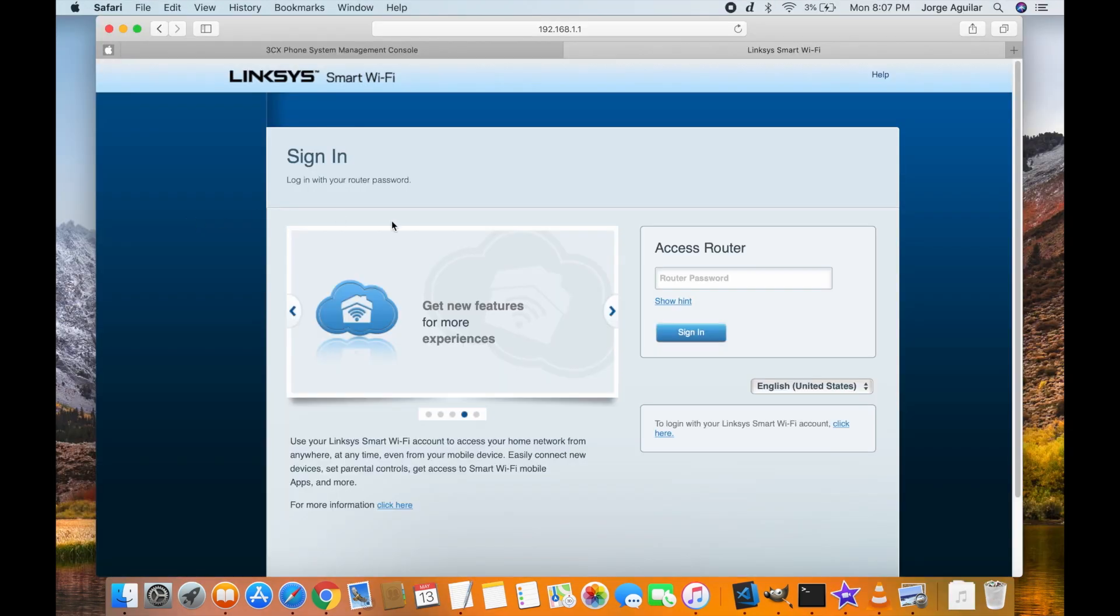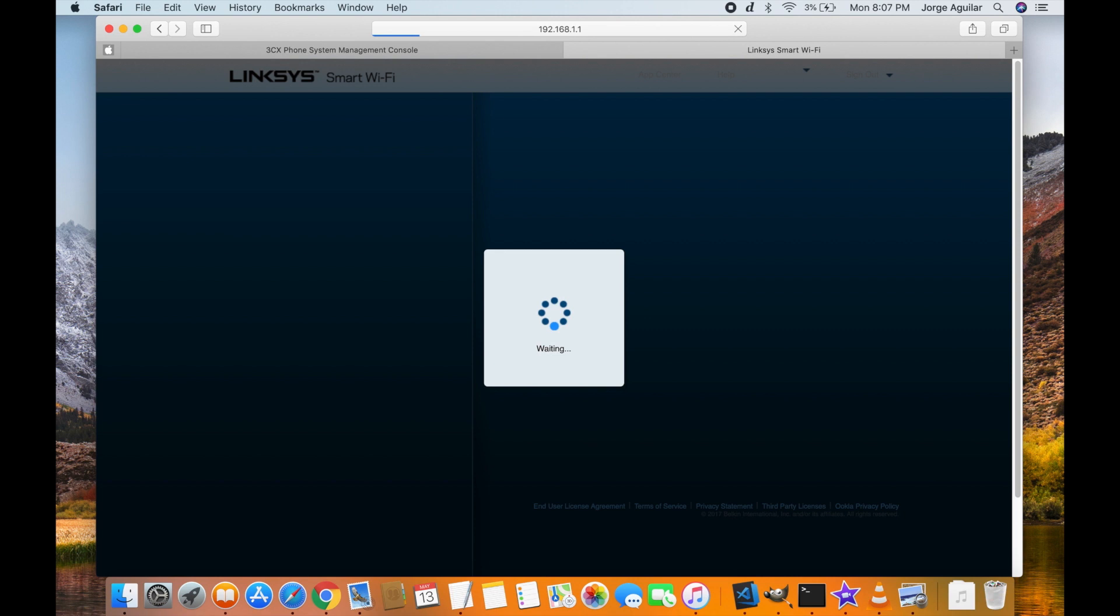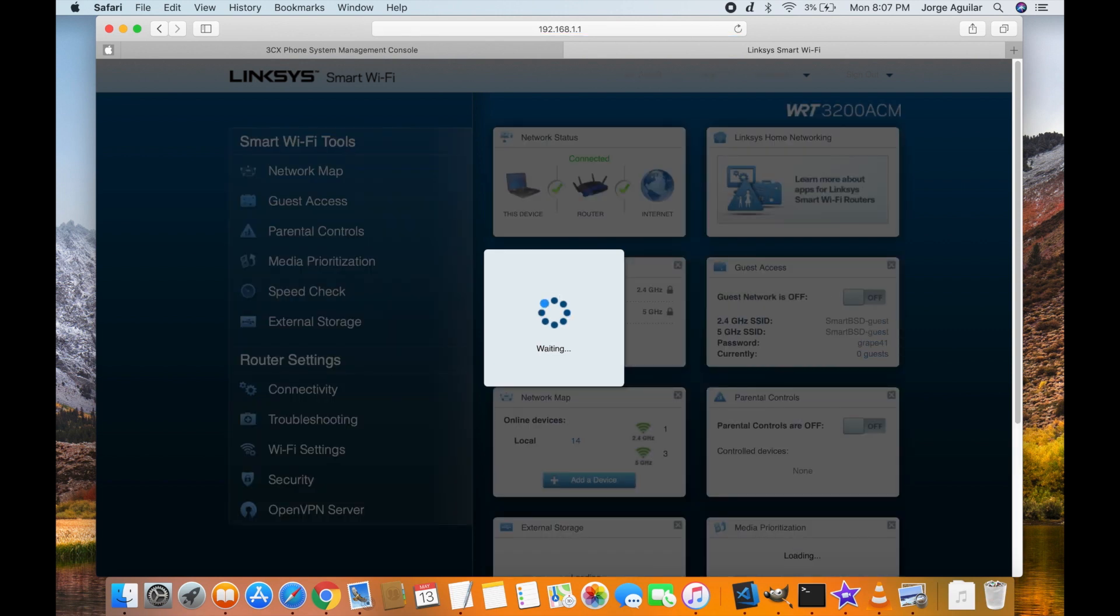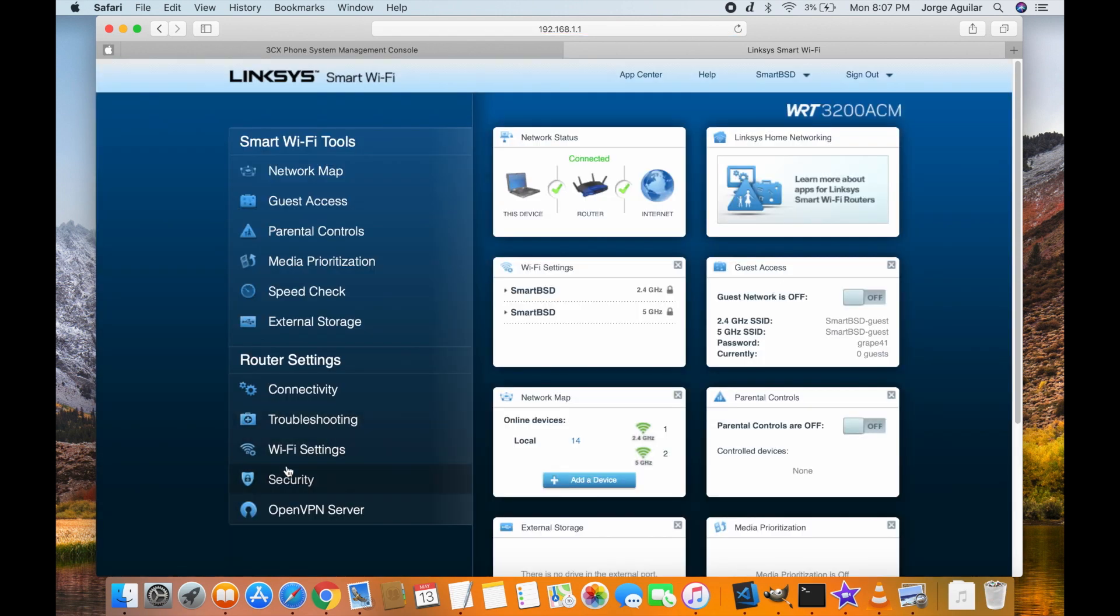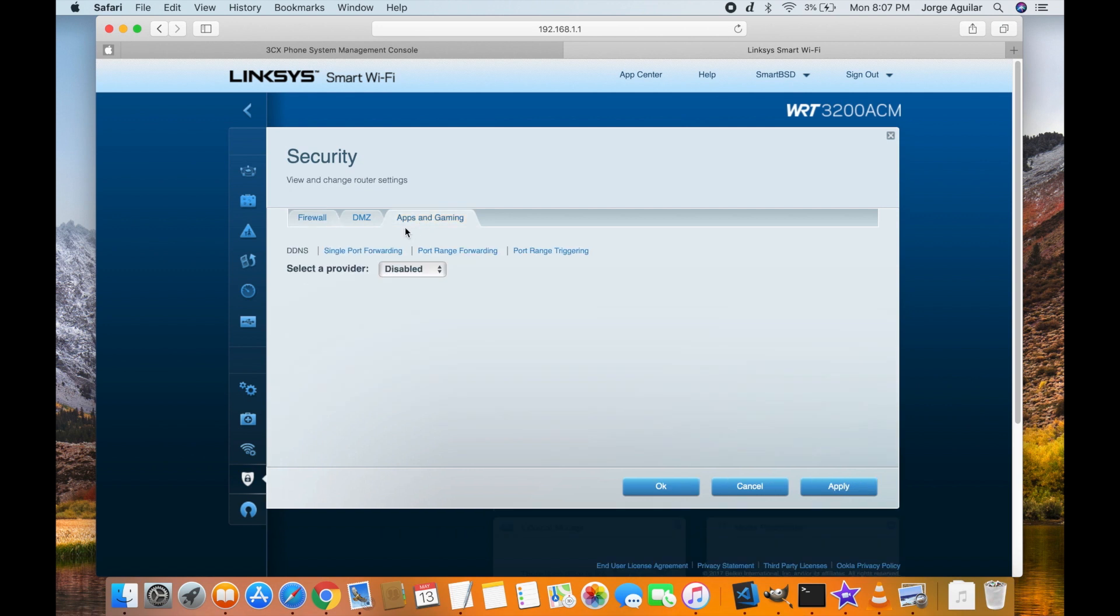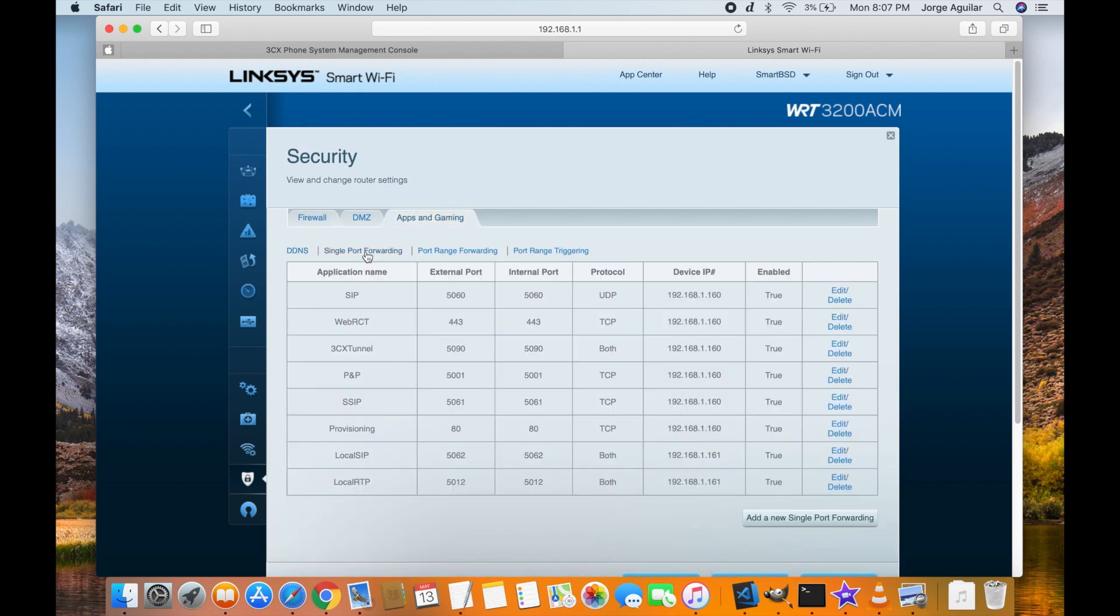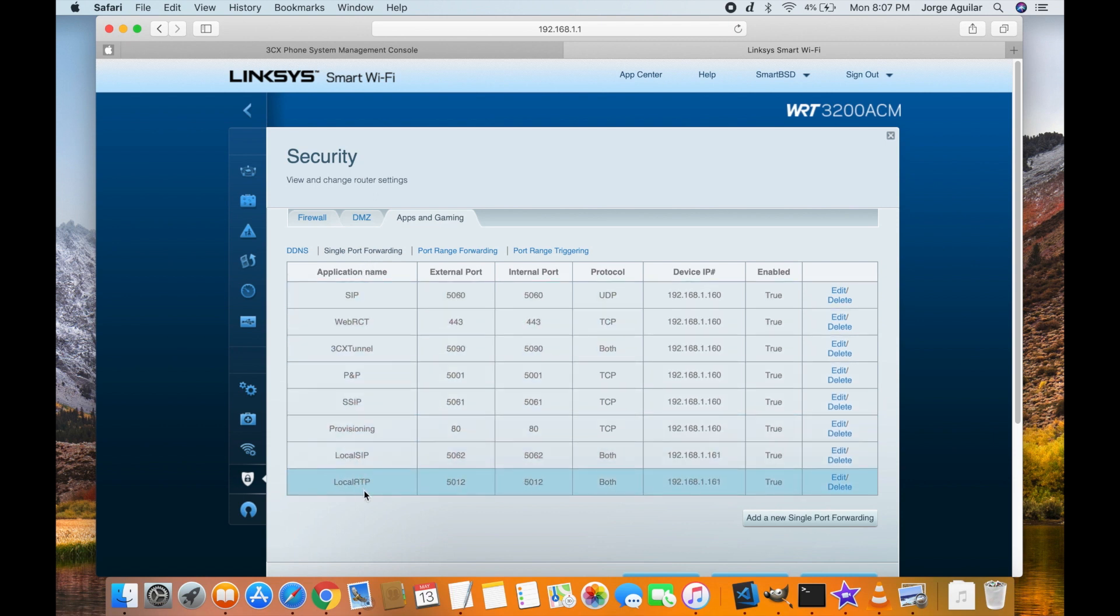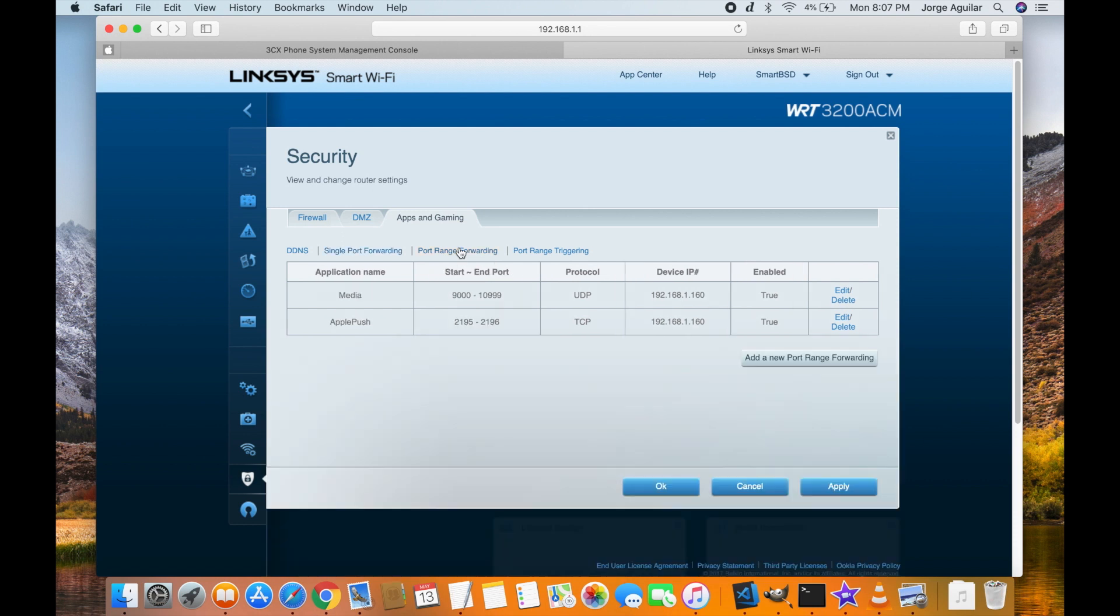I am using a Linksys router but the steps should be similar for other brands. Under security, apps and gaming, single port forwarding and port range forwarding, take note of those ports you see on the screen and add them to your configuration. I tried several other configurations but in the end this is the one that worked for me.